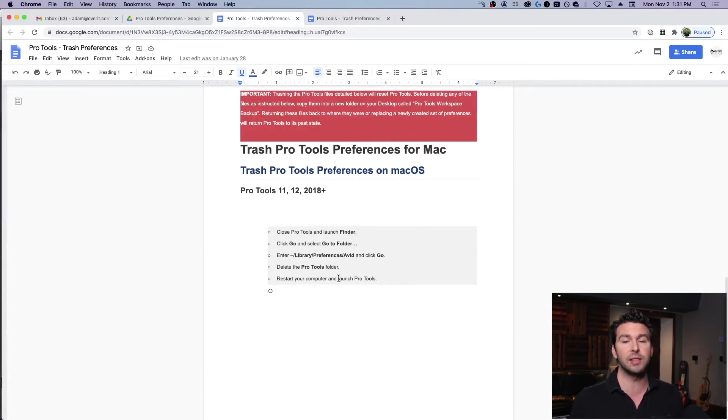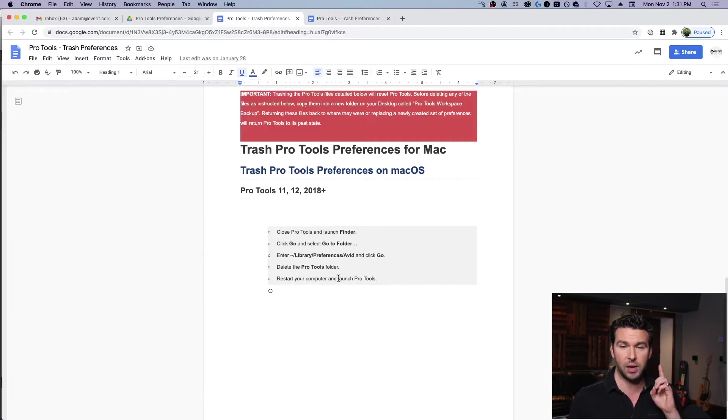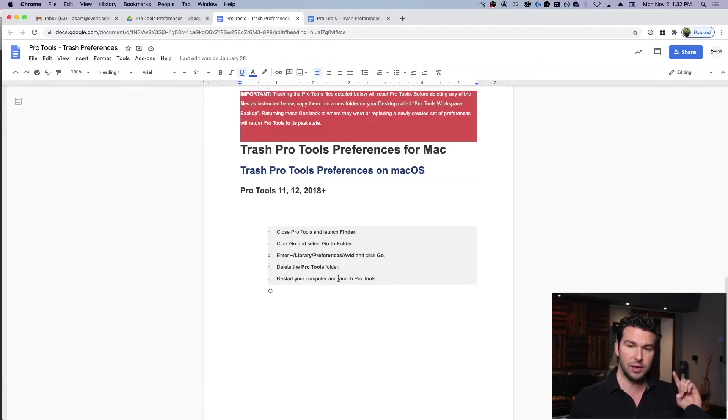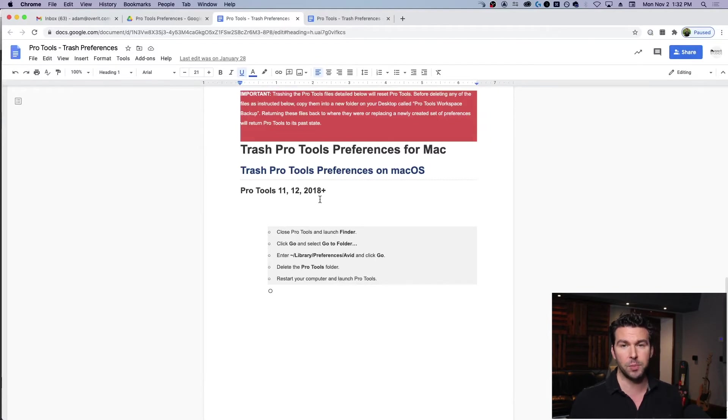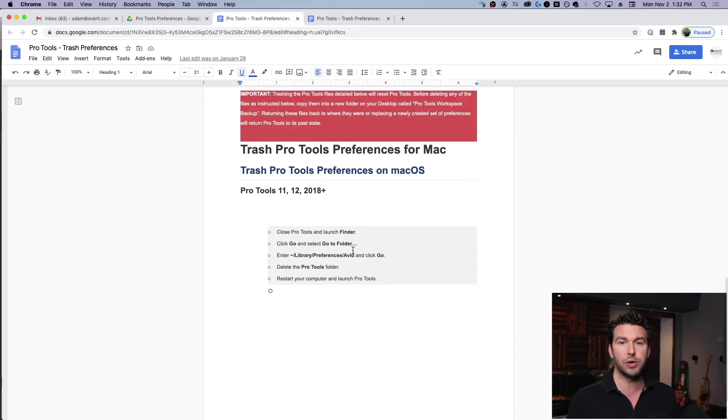So I got this quite a while ago and thankfully Pro Tools hasn't changed what I need to do for my version of Pro Tools just yet. But again, Google your version to make sure that it's right for you. So I've got that here so it's really quick and easy to access. So I've done that, I've restarted the computer now.